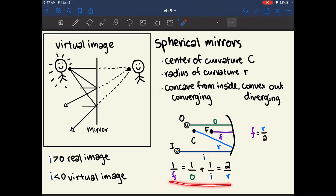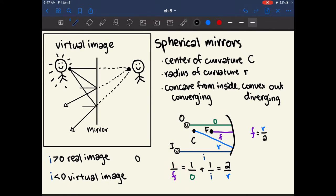We can also apply this equation to plane mirrors by thinking of a plane mirror as a very large circle with an infinite radius, so the mirror no longer appears curved. If the radius is infinity, the focal length is also infinity, and 1 over infinity is zero. This gives us: 0 = 1/o + 1/i, so the object distance and image distance are the same, except the image will be virtual.